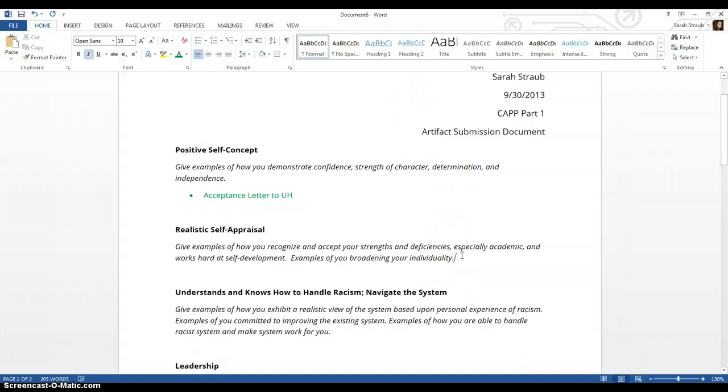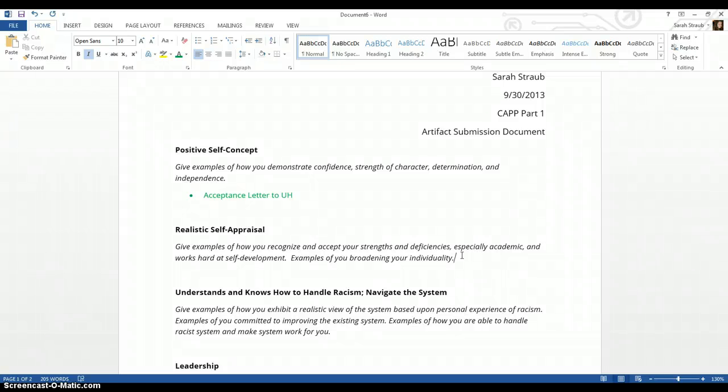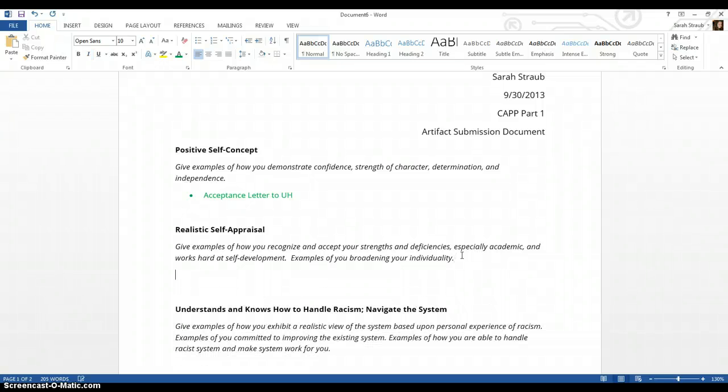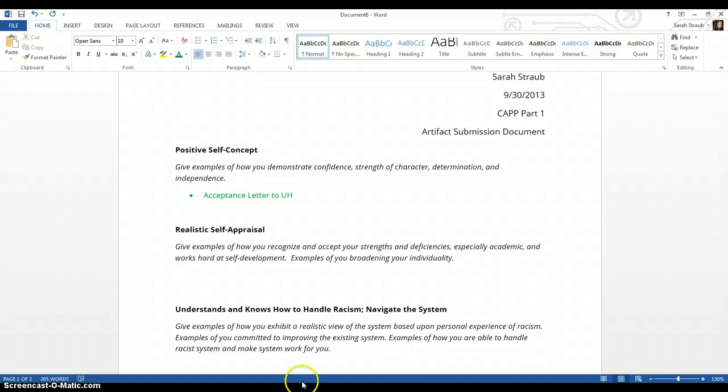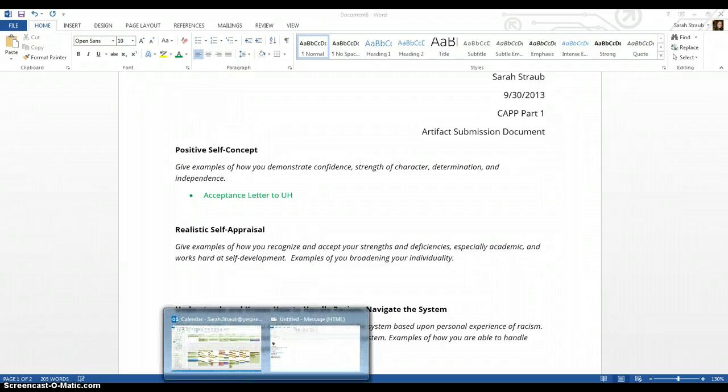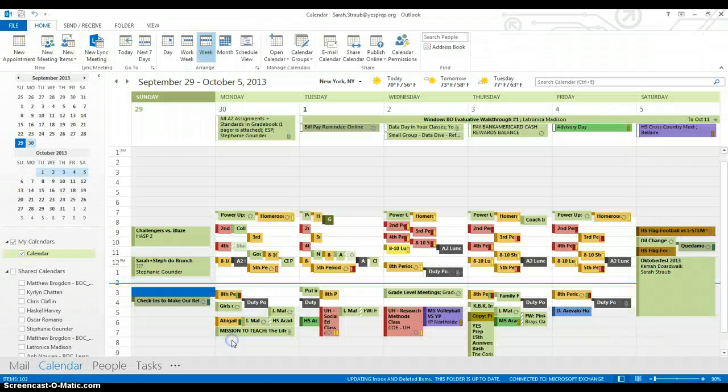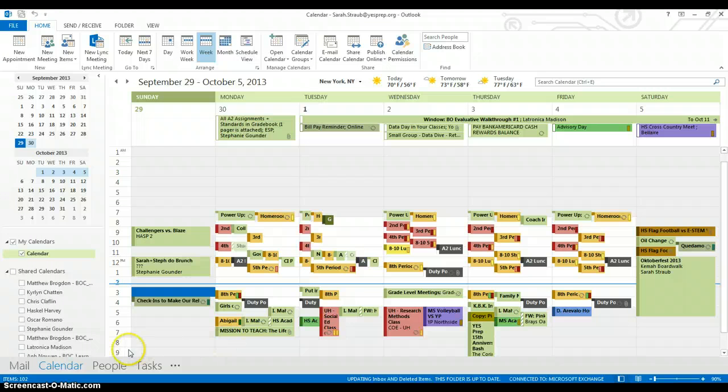For realistic self-appraisal it says give examples of how you recognize and accept your strengths and deficiencies, especially academic, and work hard at self-development. So my example for doing that is my calendar, because one of my strengths is that I'm super organized. So you might use something like your agenda but I'm just going to be using my calendar. So you guys know how that works.